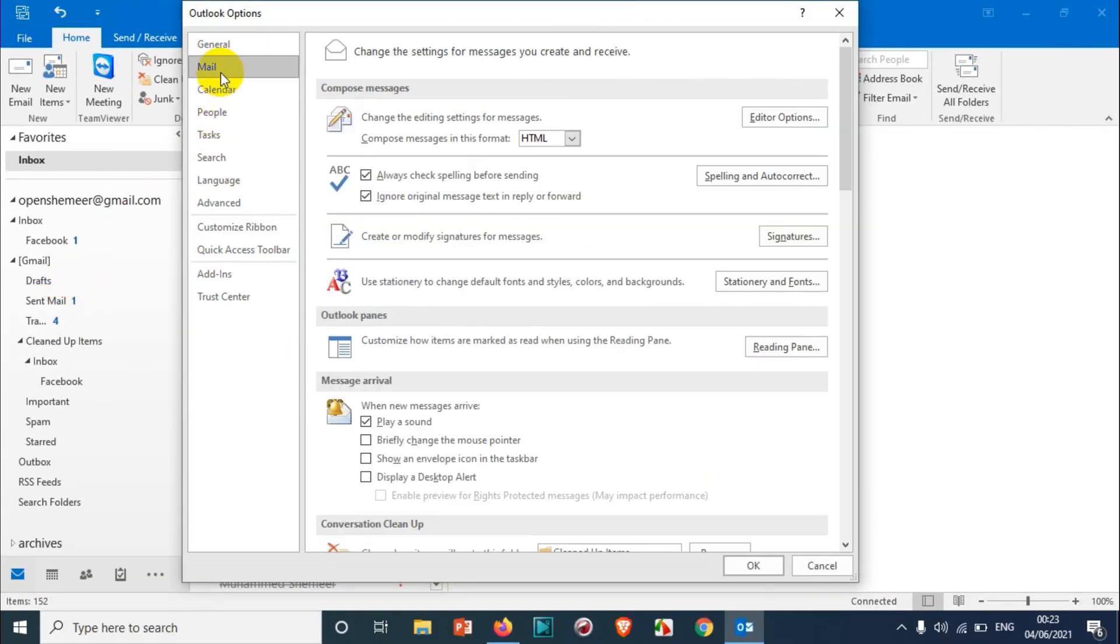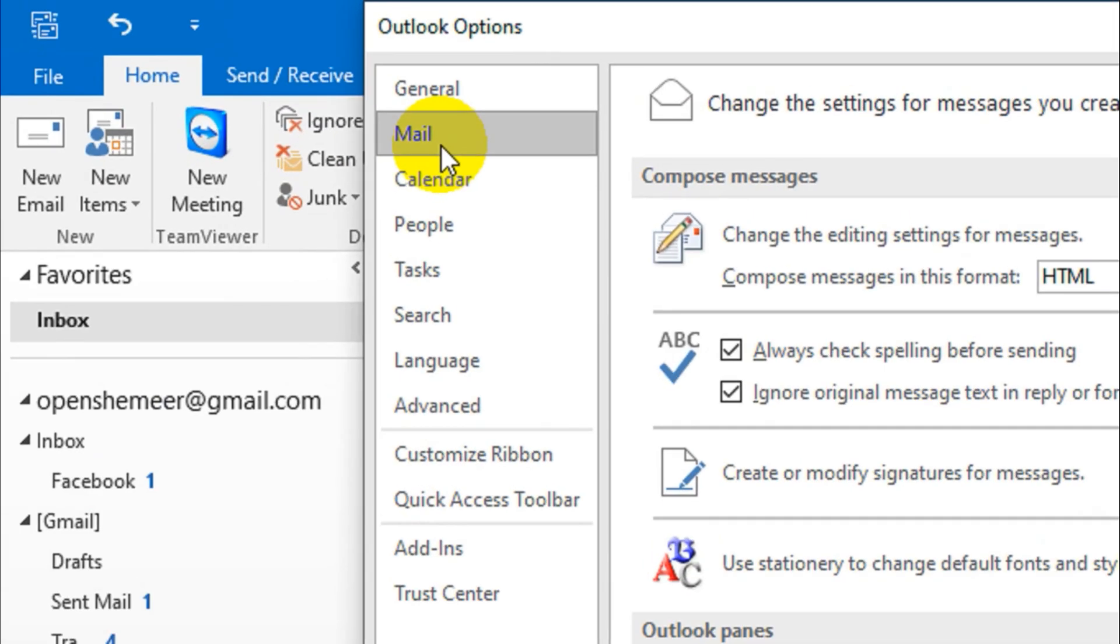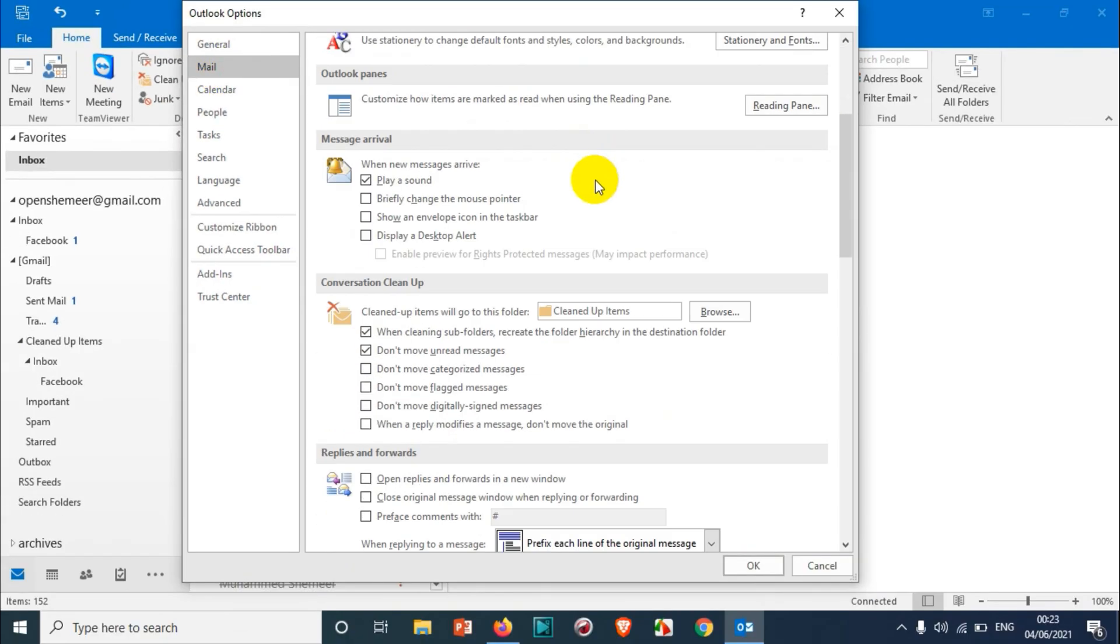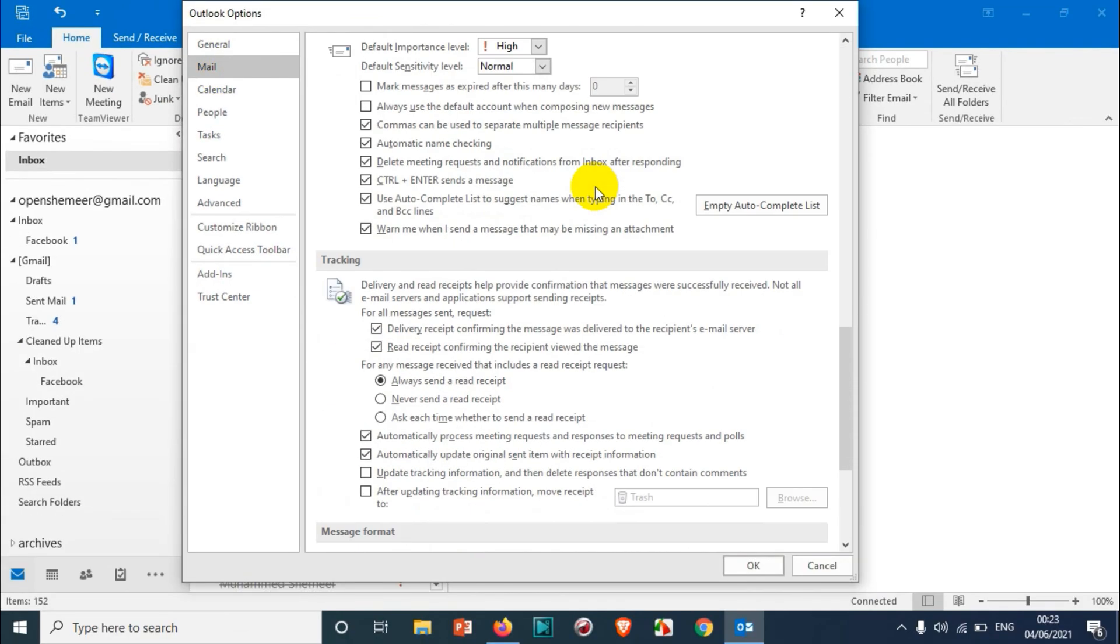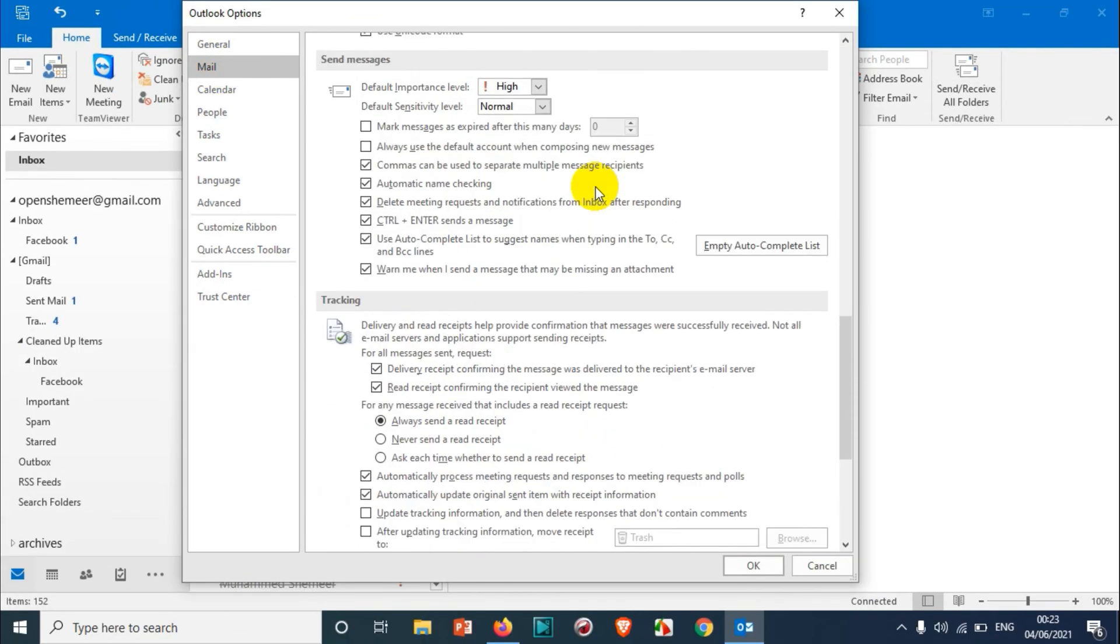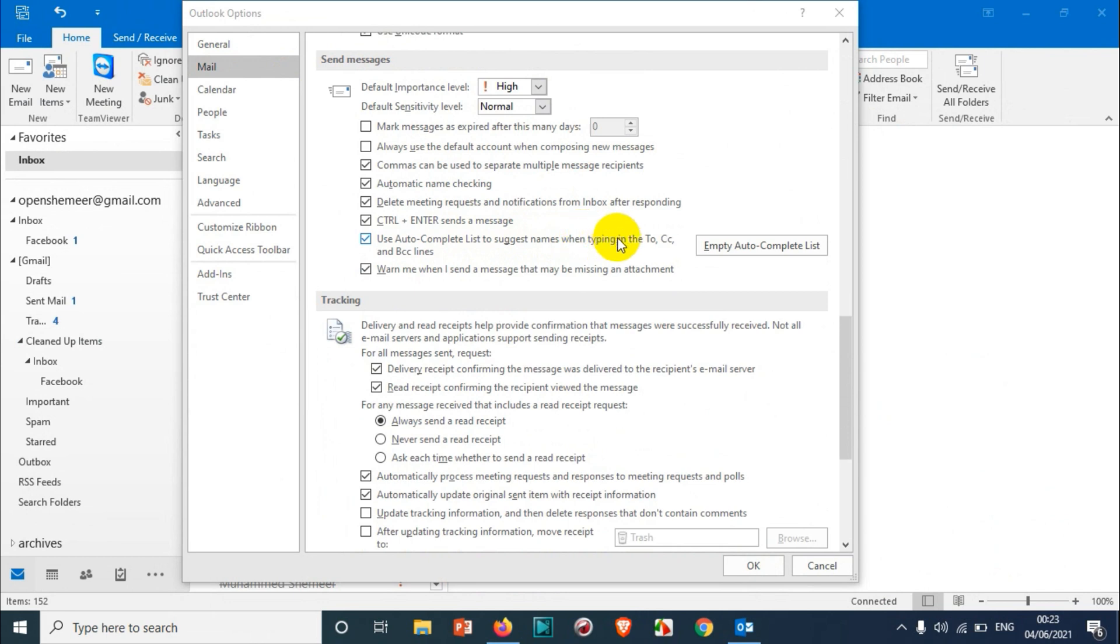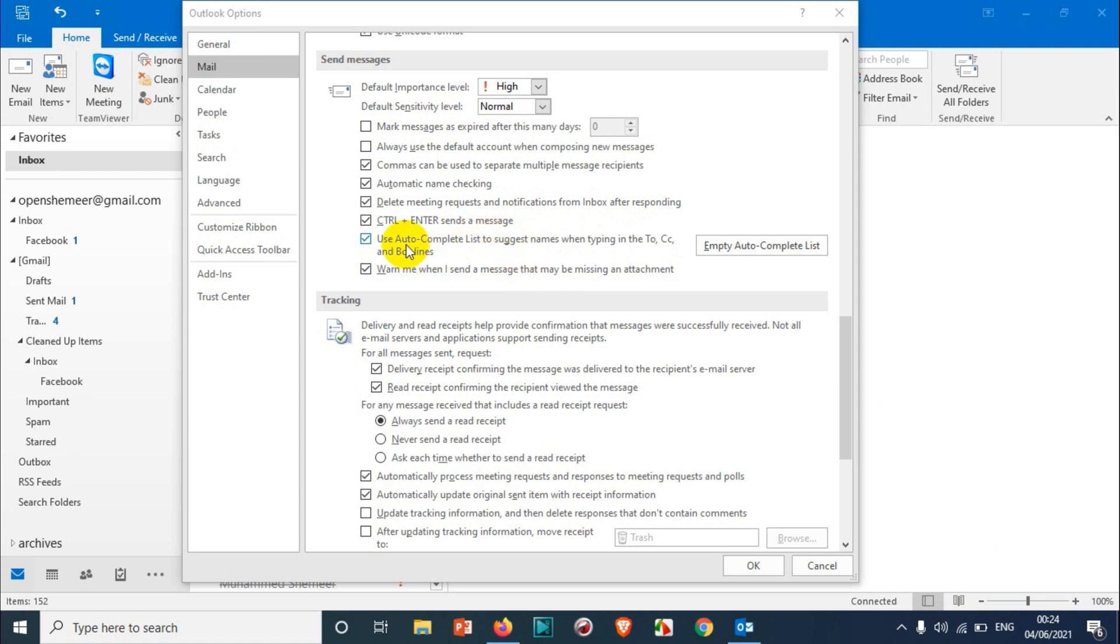After you click on Options, come to the Mail tab. Then in the same window, when you scroll down below, you will see an option like 'Use AutoComplete List to suggest names when typing in To, CC, and BCC lines.' Wherever you're typing the address, whether it's To, Copy, or Blind Copy, the email will pop up automatically.